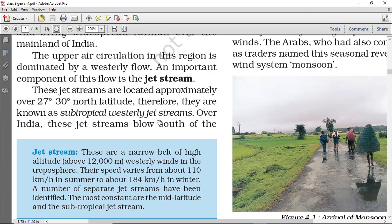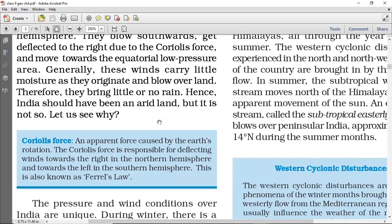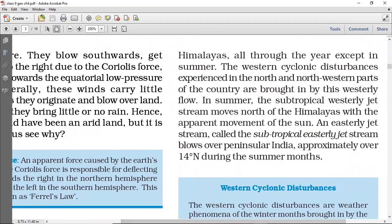The westerly jet streams, dekho, bilkul jo equator hai uske north ki taraf humein dikhai degi. Over India, these jet streams blow south of the Himalayas — south of Himalayas ki taraf move karti dikhti hain when we talk about the westerly jet streams. All through the year, except in summer, they move in our 27 degree to 30 degree north latitude. That is why the westerly cyclone disturbance is experienced in the north and north-western parts of the country, aur yeh western cyclones ko effect karta hai.